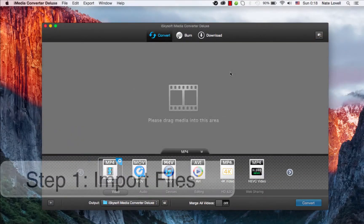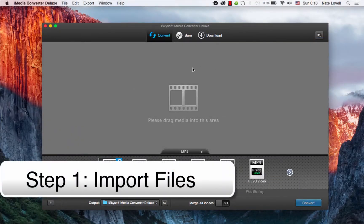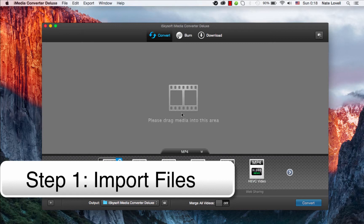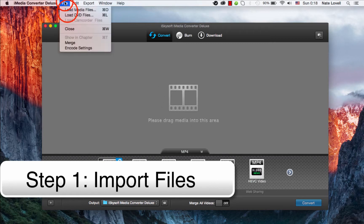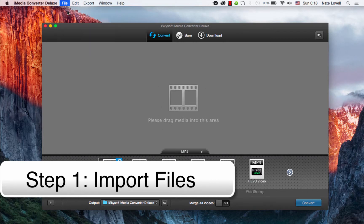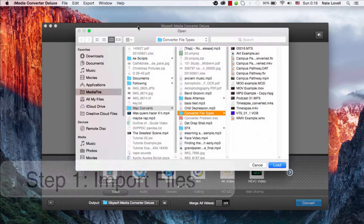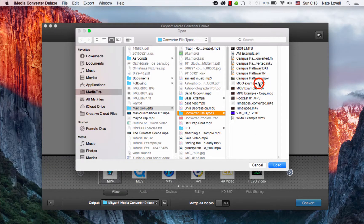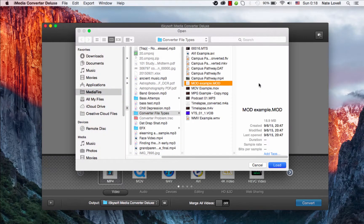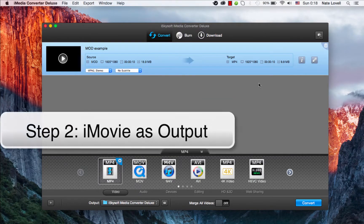So the first step is to import our mod file. We can do that by dragging and dropping into this area here. We're going to File, Load Media Files, and I'll select my file.